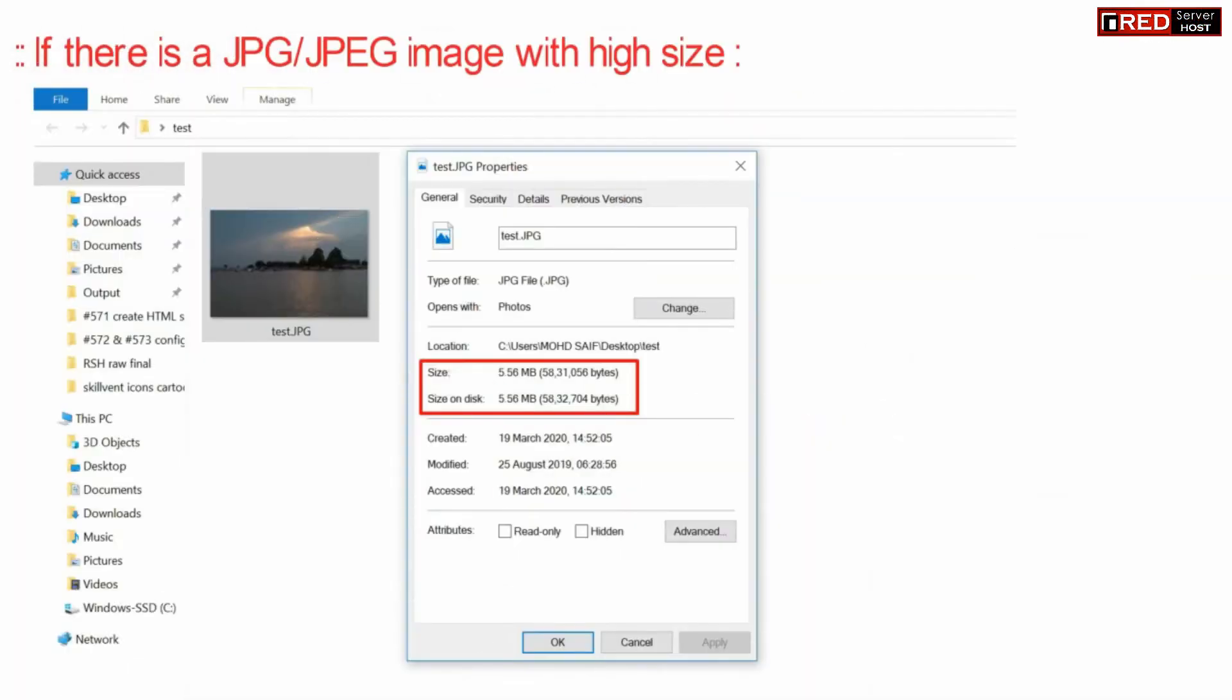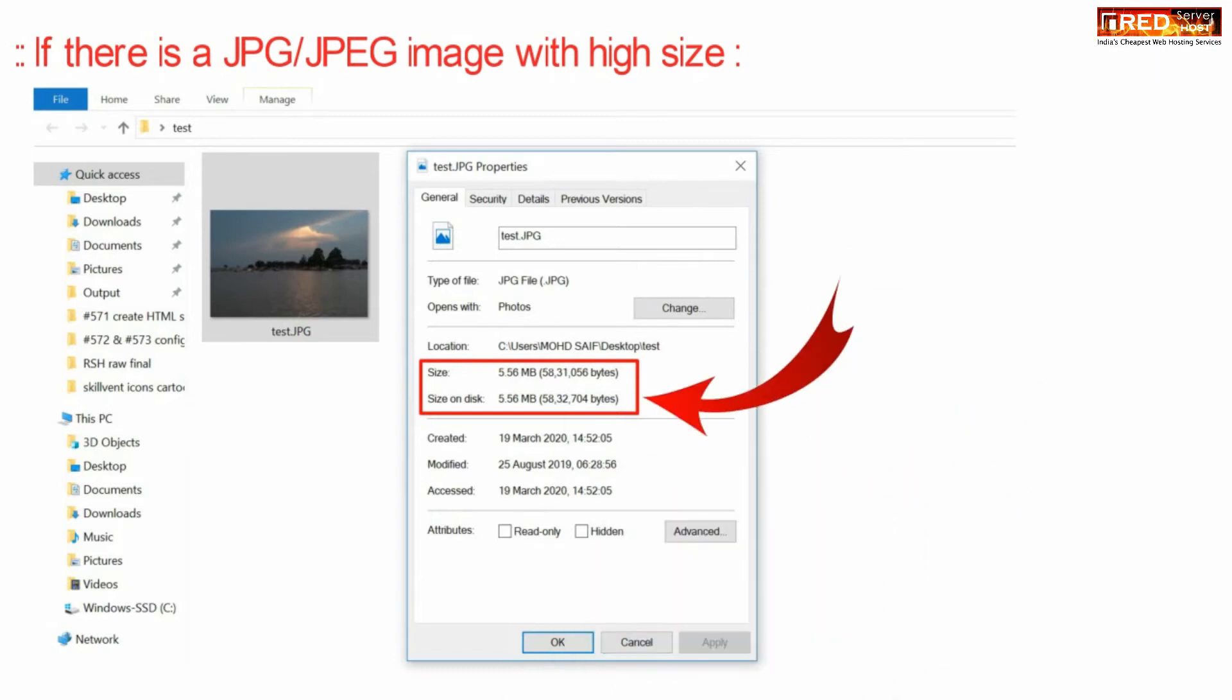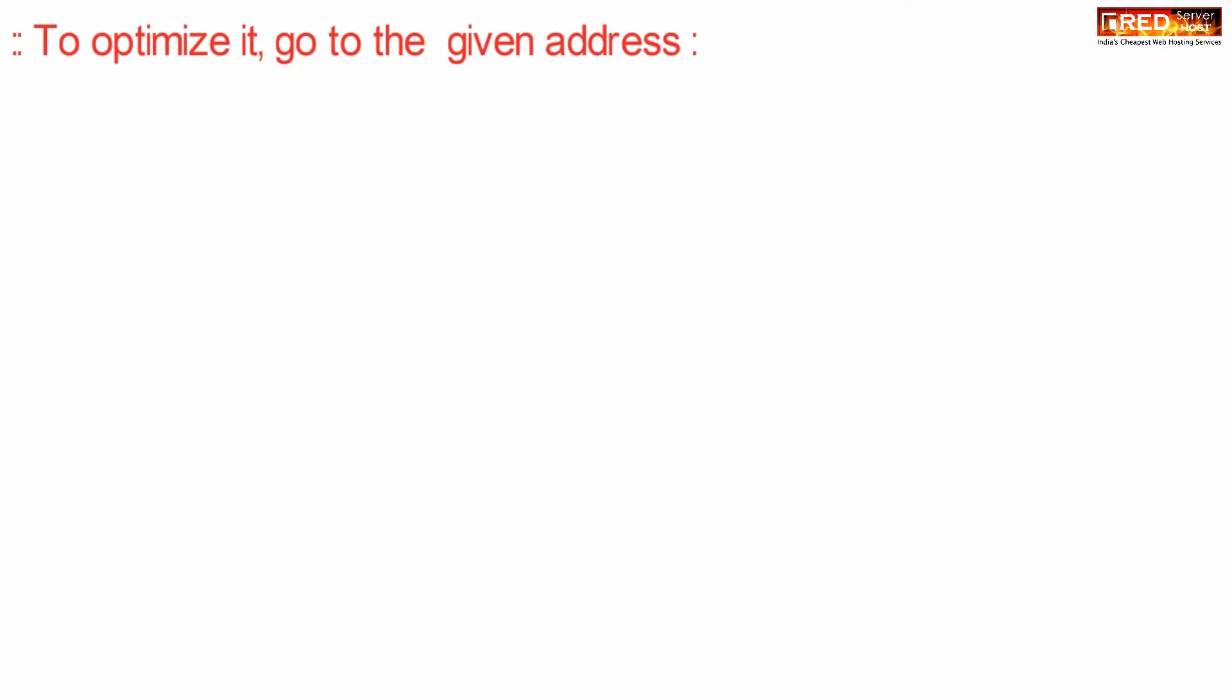Right click over that image and then go to properties to check what is the size of the image.